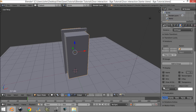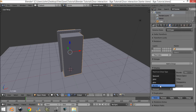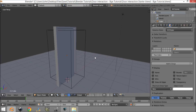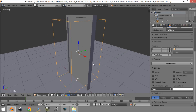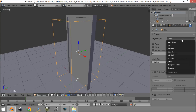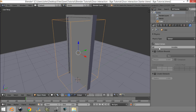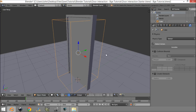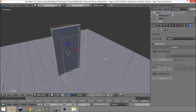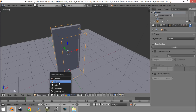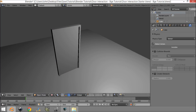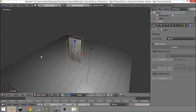I'm going to set this object's minimum draw type to Wire so you just see the wireframe — it makes it easier to work with. Then over here we're going to change the physics type to Sensor and detect actors, and we're going to make it invisible. In texture mode you can't see it at all, and that's perfect.